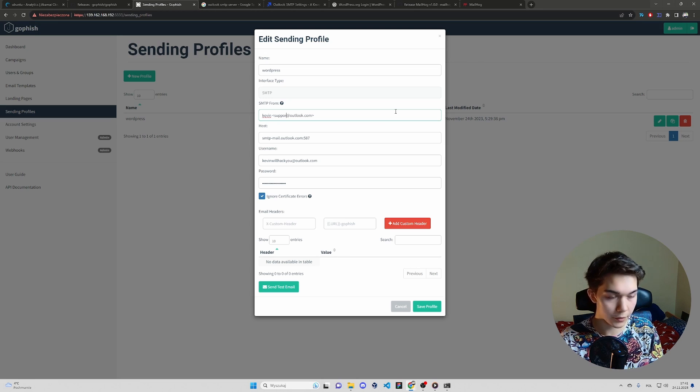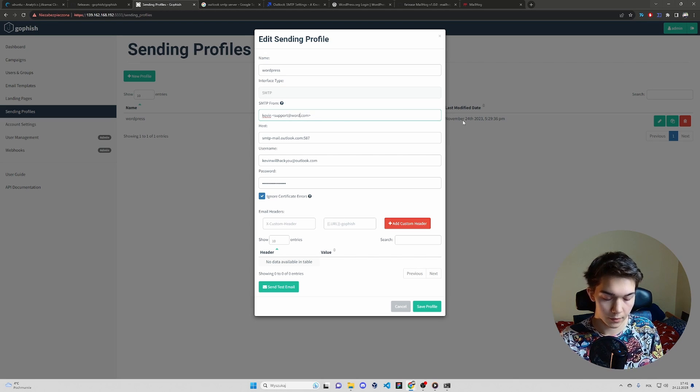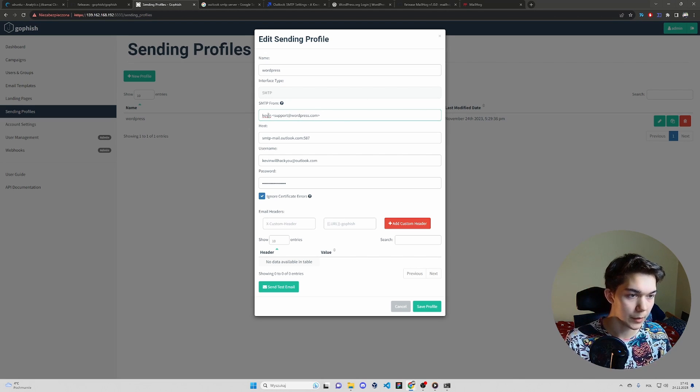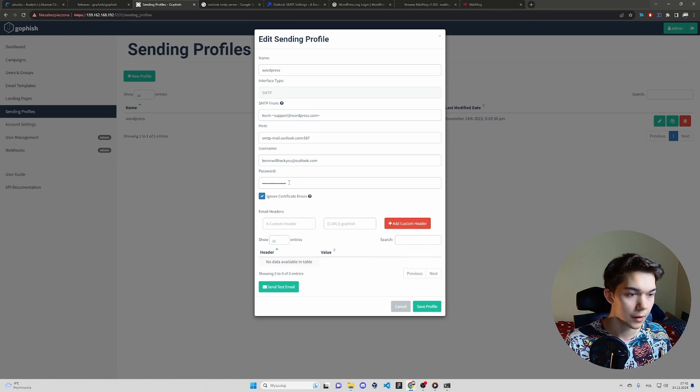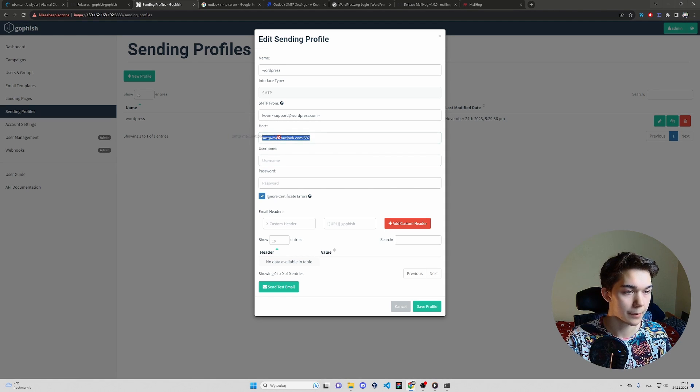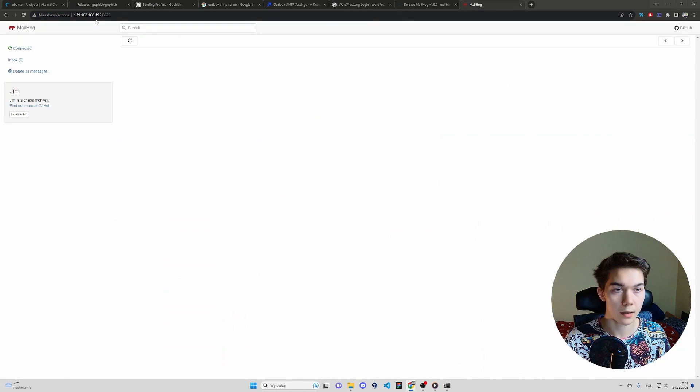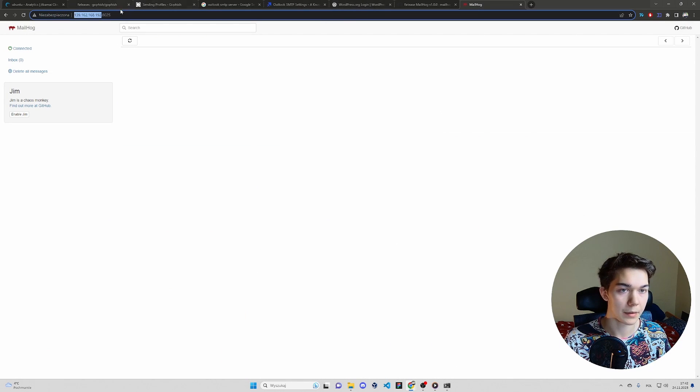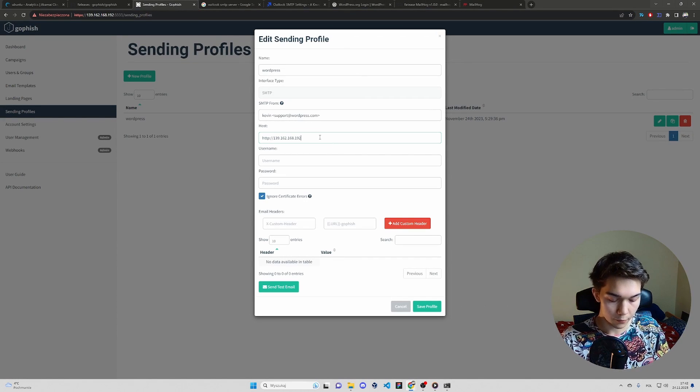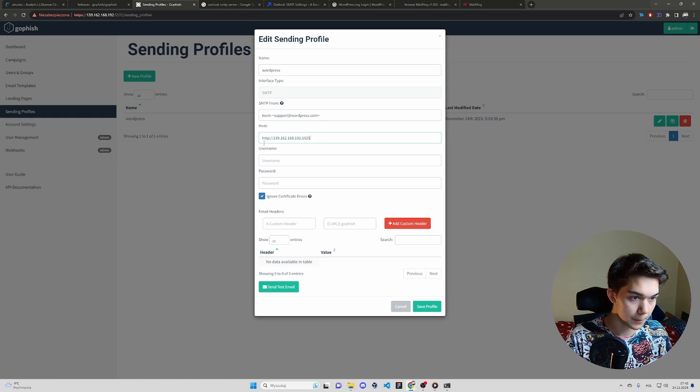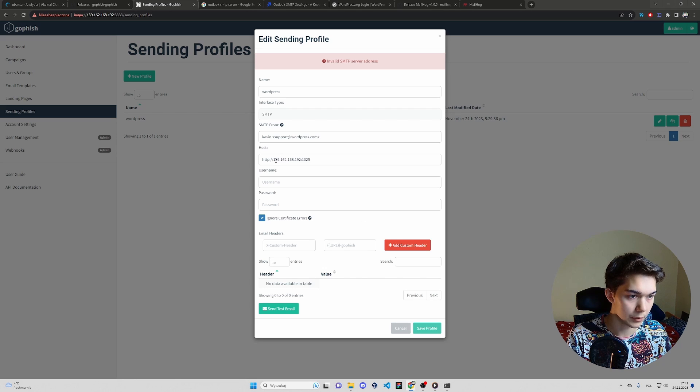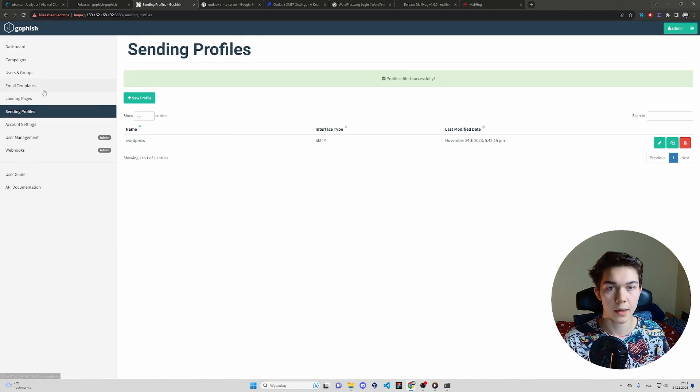SMTP from, let's change it to WordPress support at WordPress.com. That looks legitimate. Maybe Kevin from support. You don't need password. You don't need username. You need to modify SMTP host. And it will be our VPS IP with port 1025. I don't think we need this. Or do we? No, we don't. So without this. Great. It works.